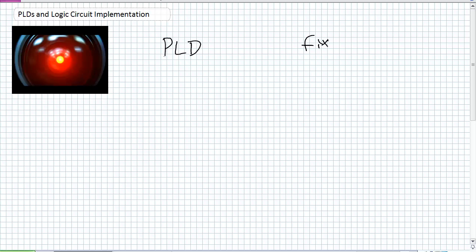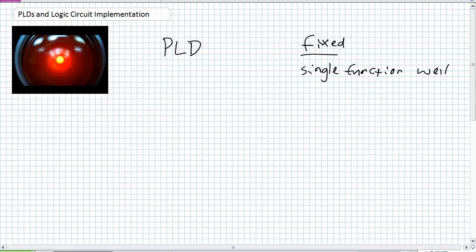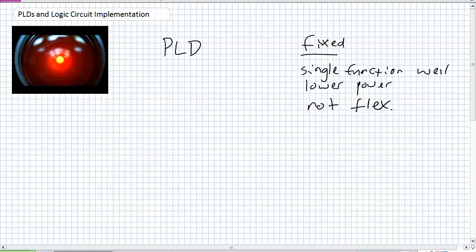You've got your fixed function integrated circuits versus your PLDs. Fixed function devices do a single function, and they do it well — they're optimized for that single function, which likely means lower power consumption. The problem with them is they're not flexible. And if you could imagine trying to implement a large system, they're expensive if you custom make them.